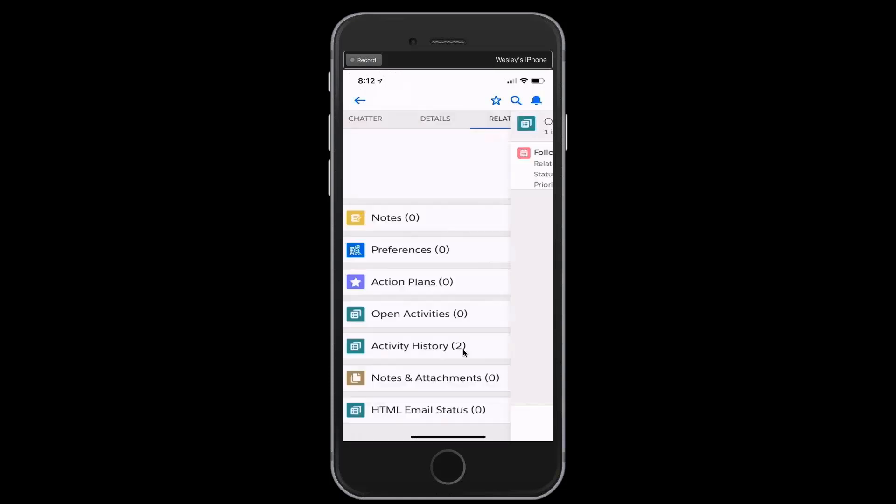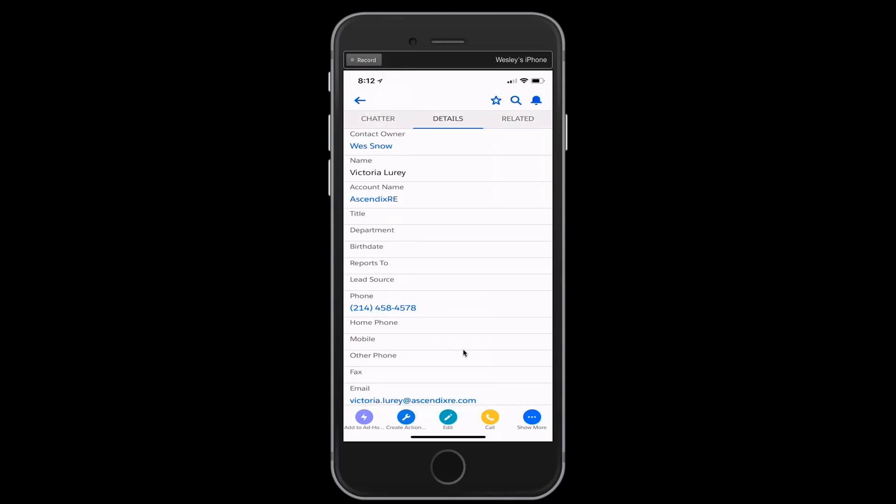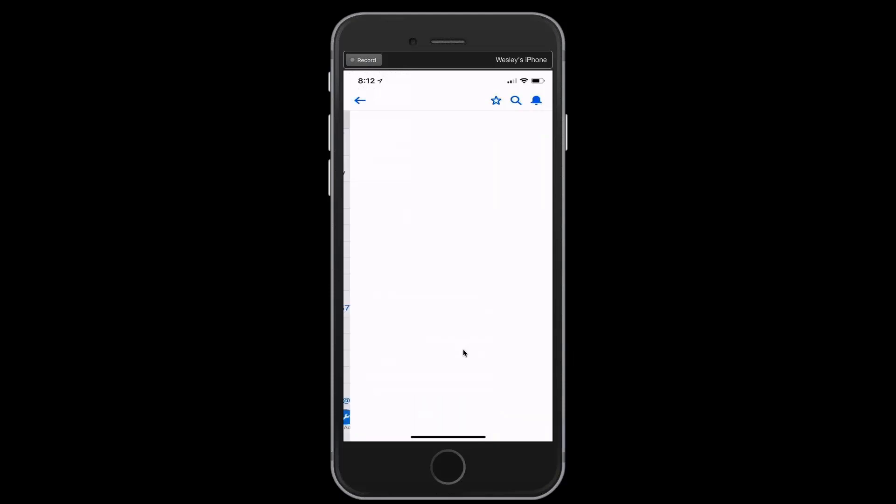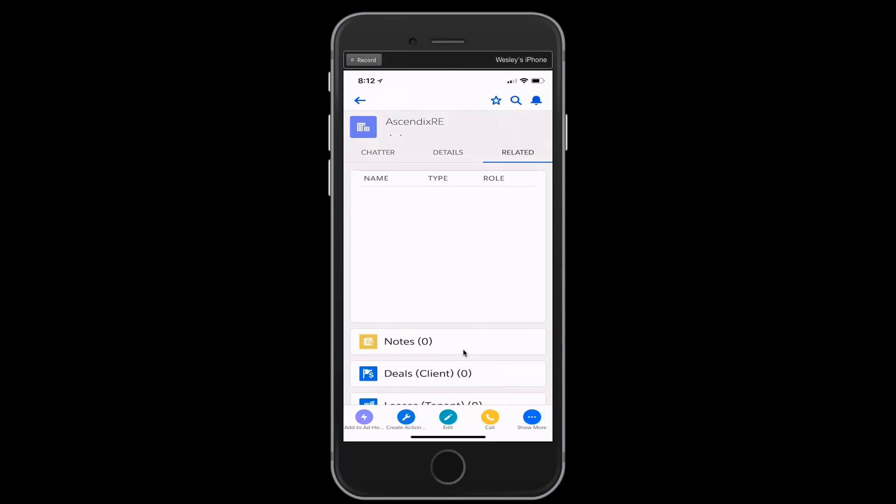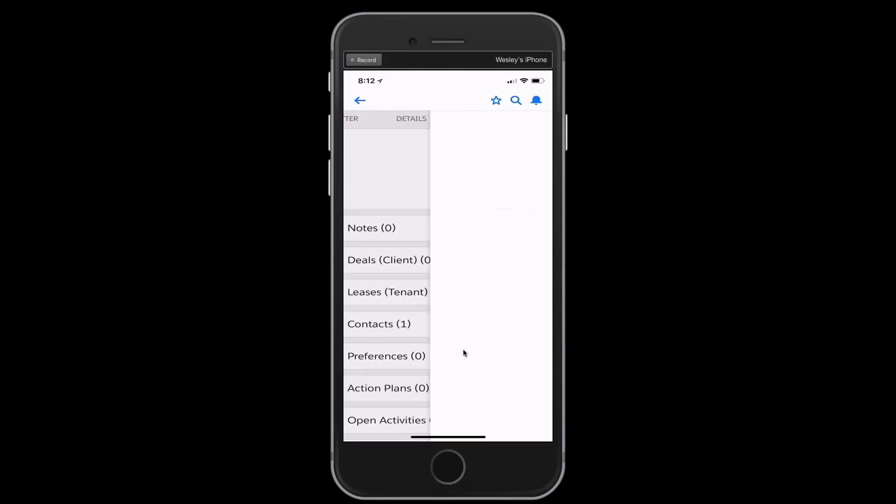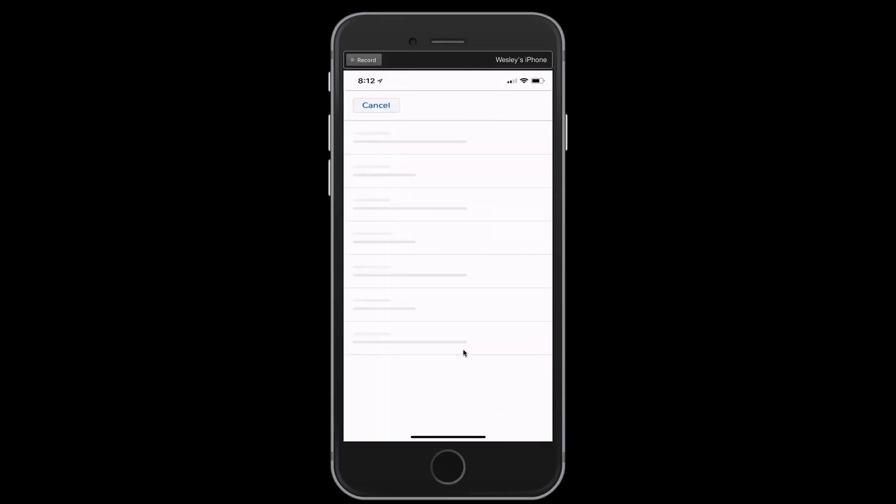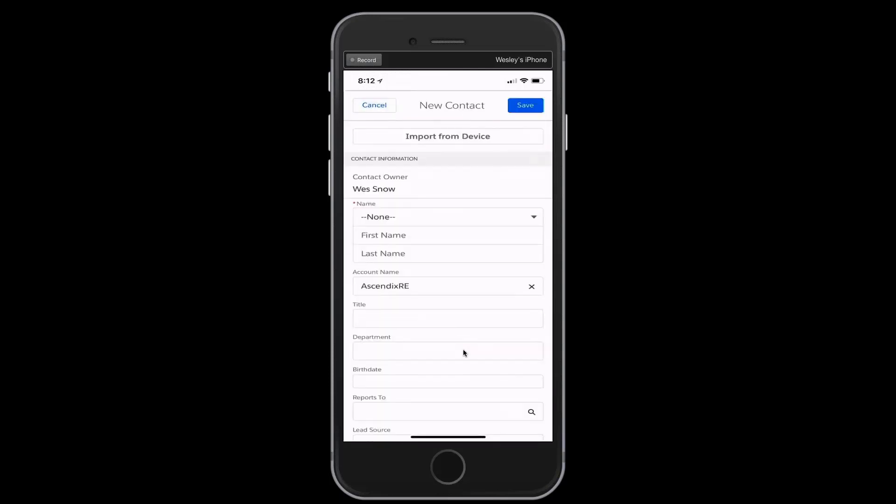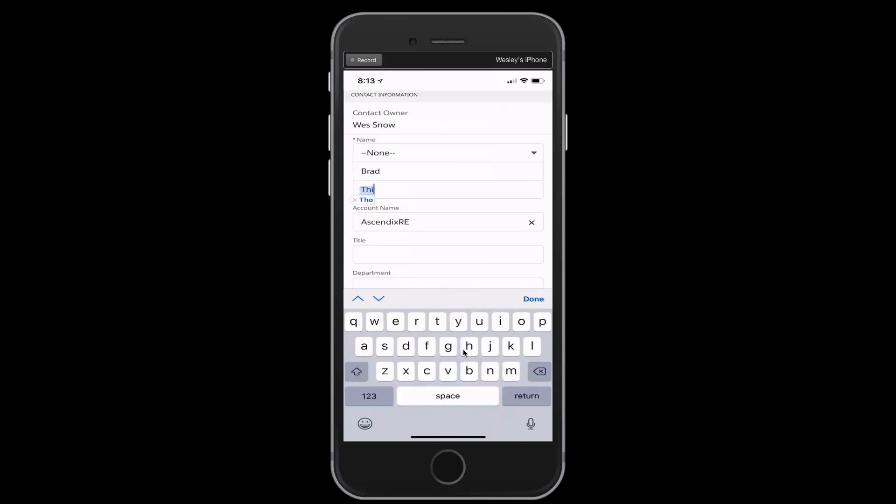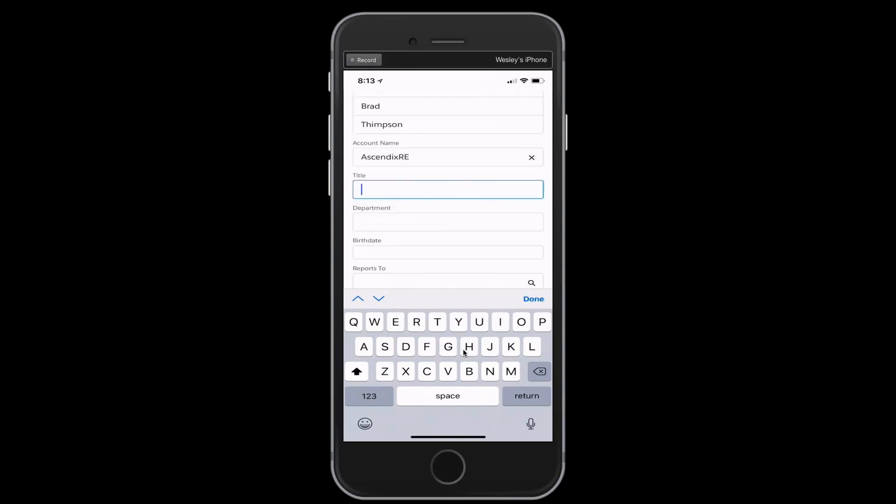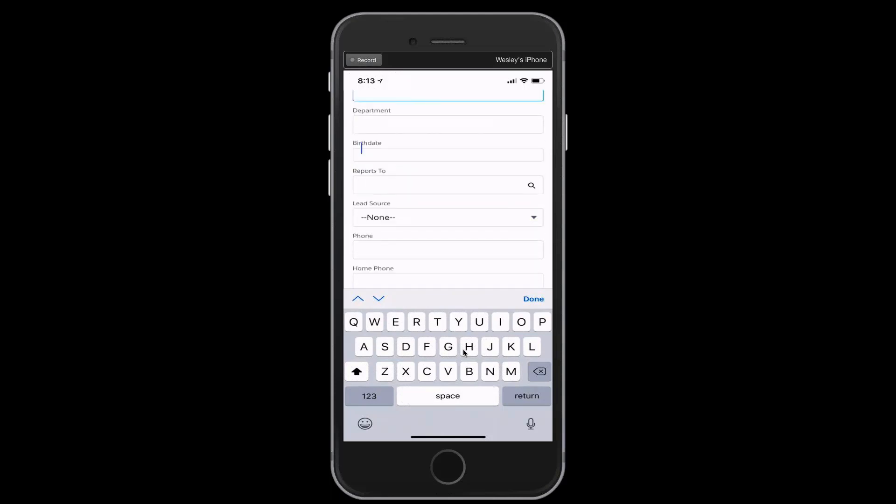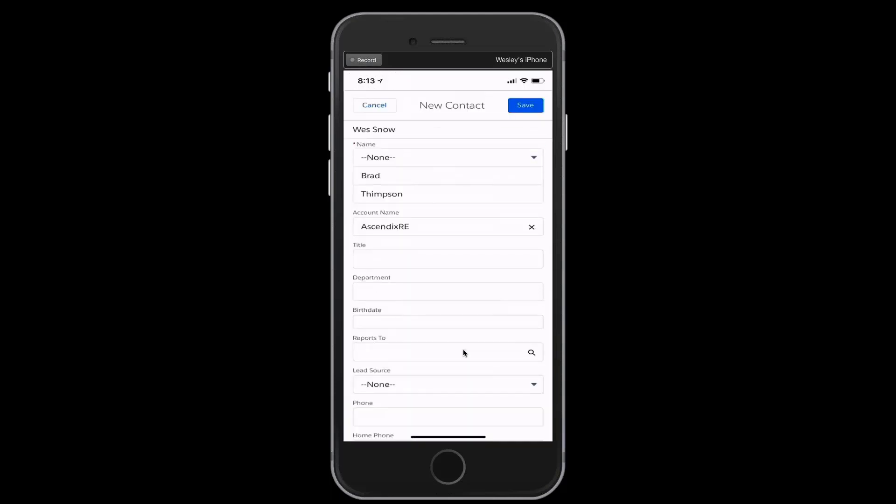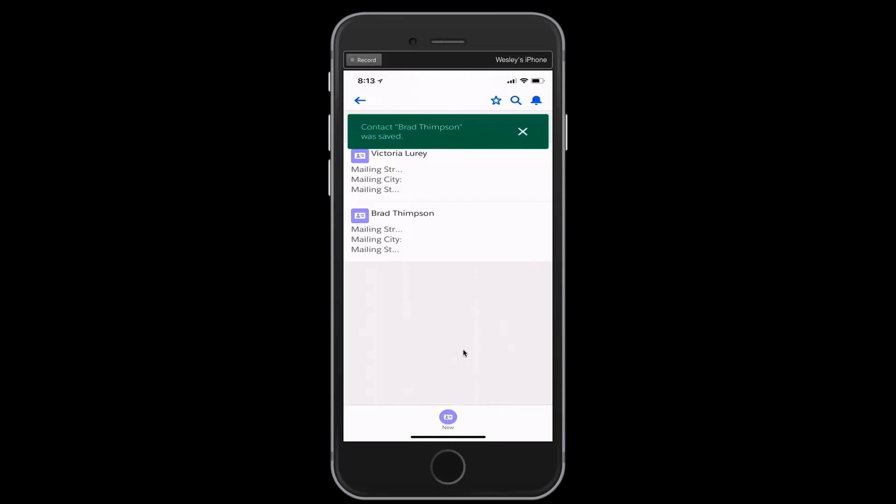A couple of other things that might be relevant. We note that when we're talking to Victoria, there are other parties that are going to get involved in the conversation, and I want to add those as well. I'm going to schedule another meeting or rather create a new contact, Brad Thompson. You'll notice that I've already connected him to Ascendix RE, and I might put in a few other details. For brevity, I'll go ahead and hit the Save button. And now we can see that alongside Victoria, we've got Brad Thompson in the database.